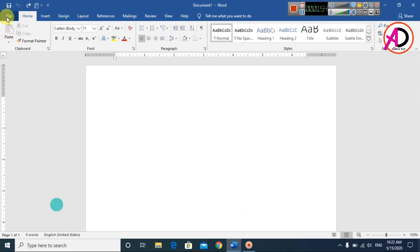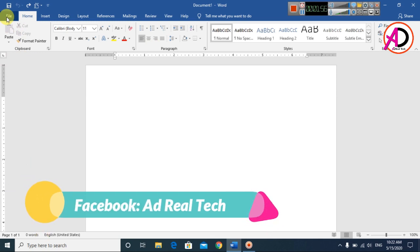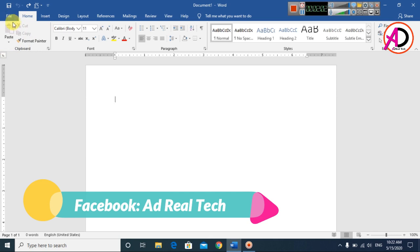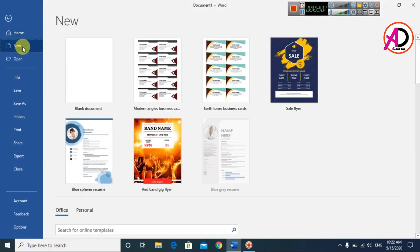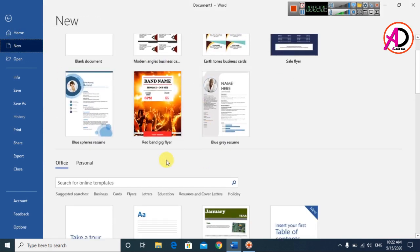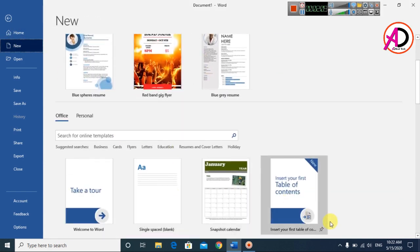If you are using the 2007 version, you can see the Office button option. Click the Office button and click on New. In newer versions, the same option is available — click File and then click New.